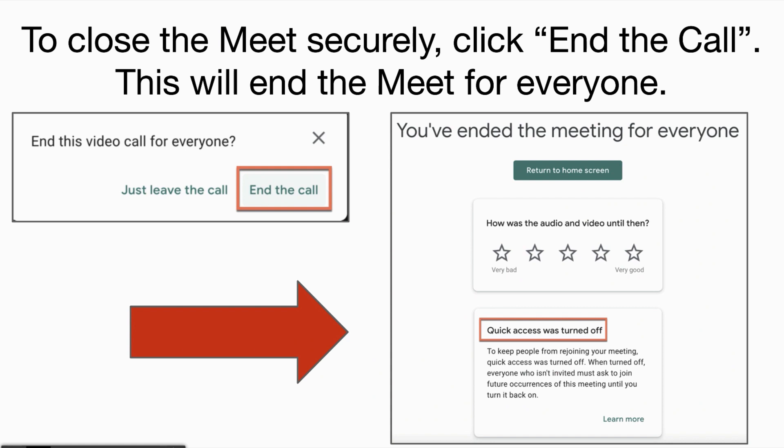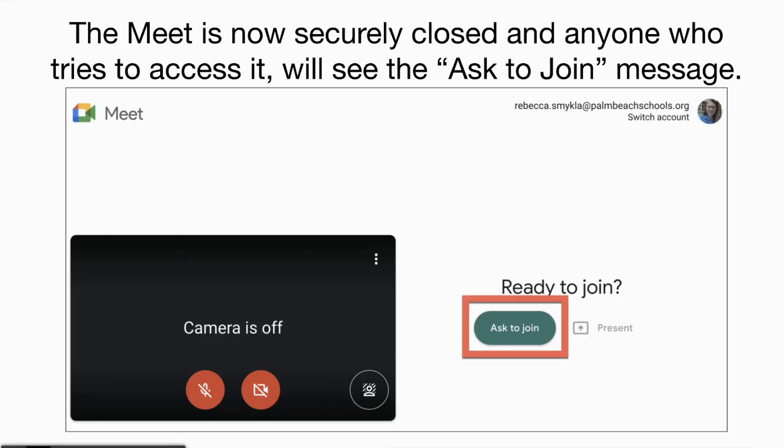After your meet is over, please make sure you click End the Call. This will end the meet for everyone and turn Quick Access off. Any participant who tries to rejoin will receive a message asking to join and will not be able to join the meet.